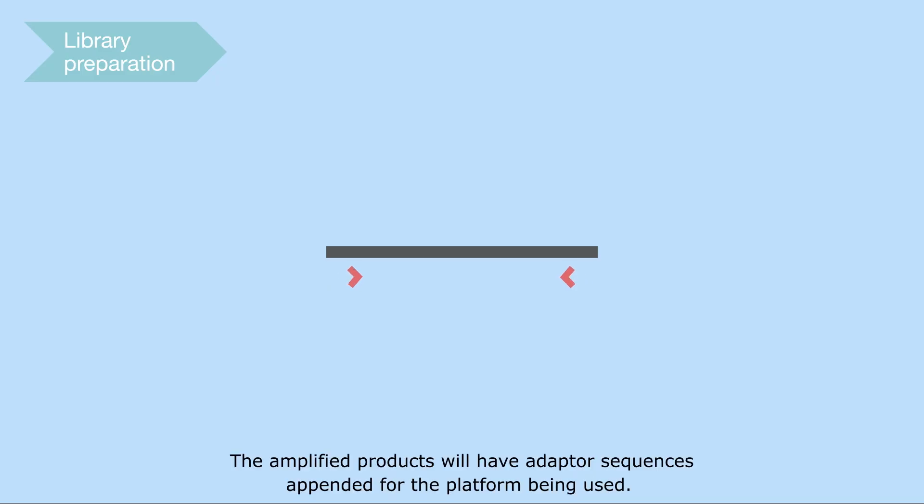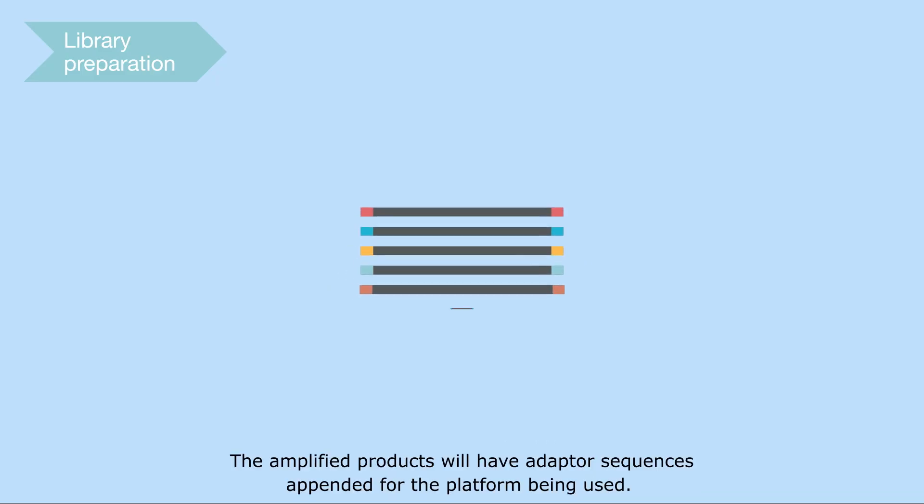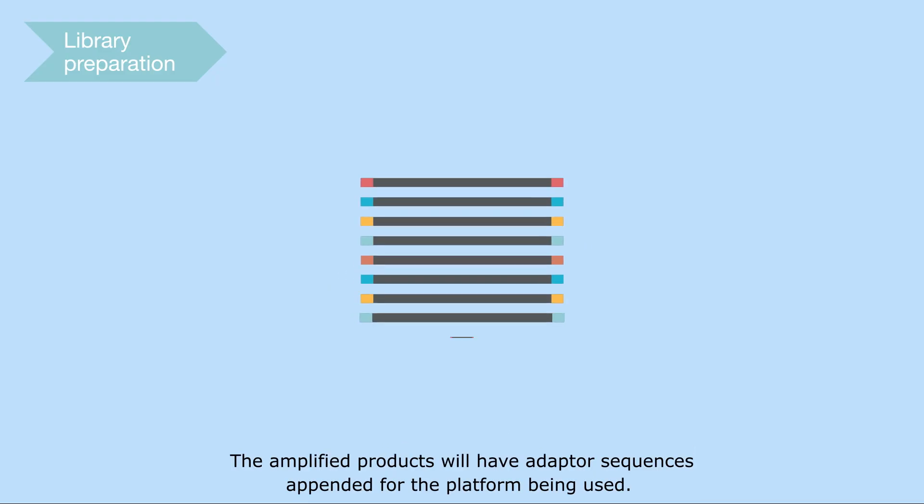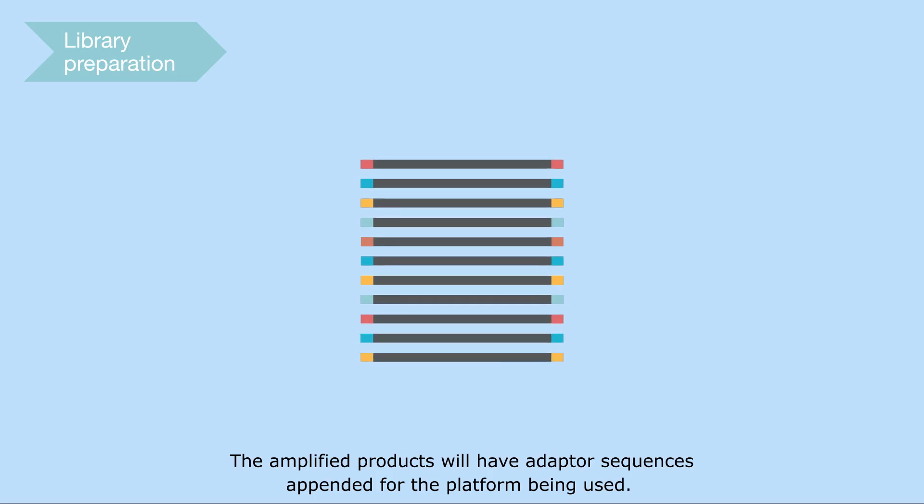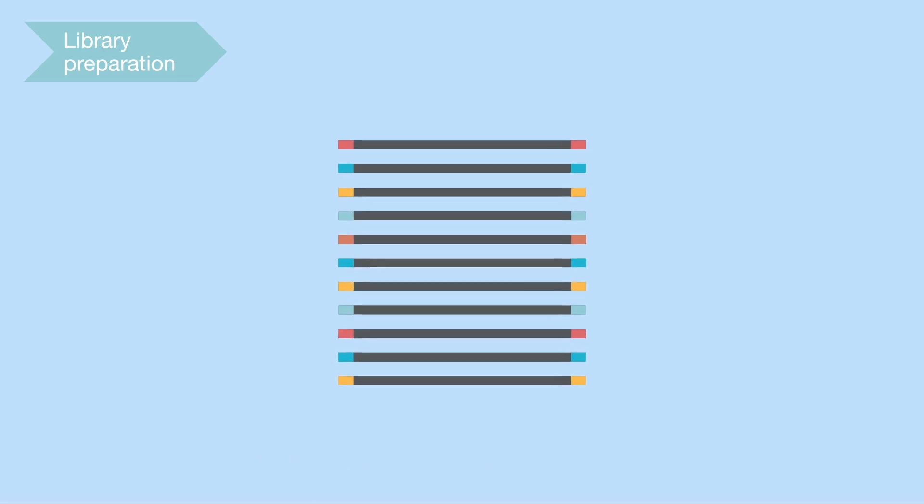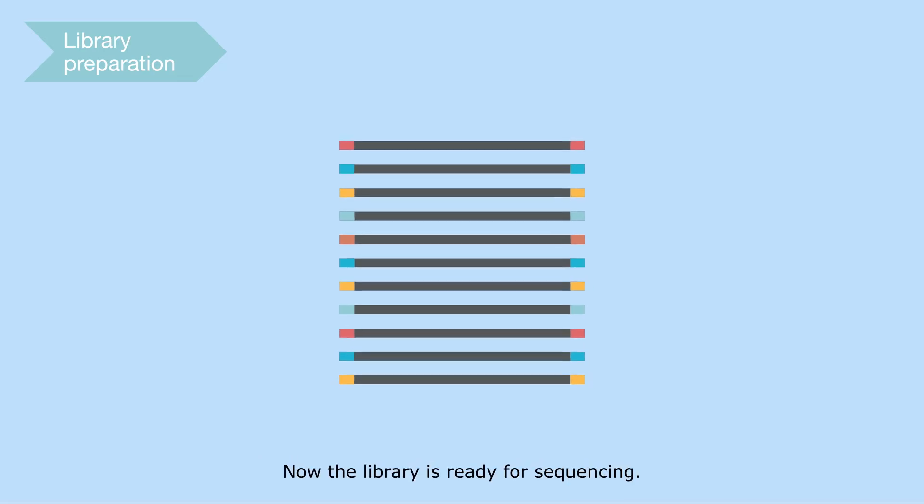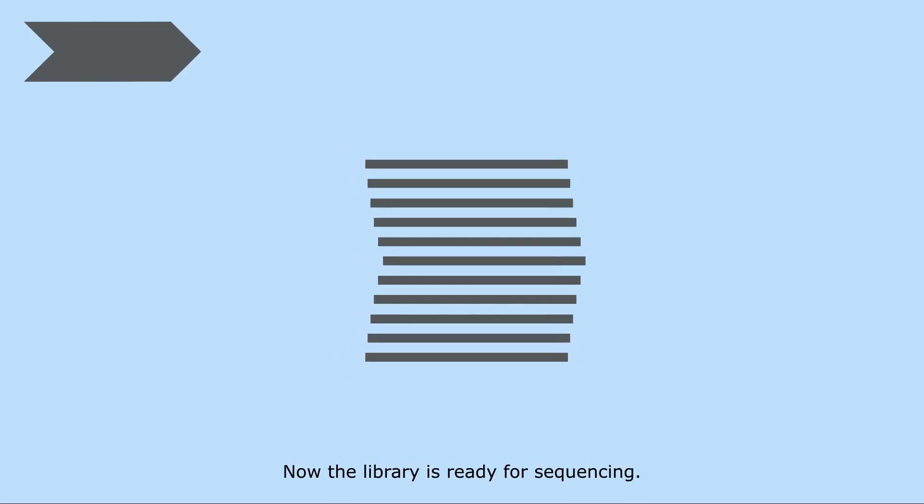The amplified products will have adapter sequences appended for the platform being used. Now the library is ready for sequencing.